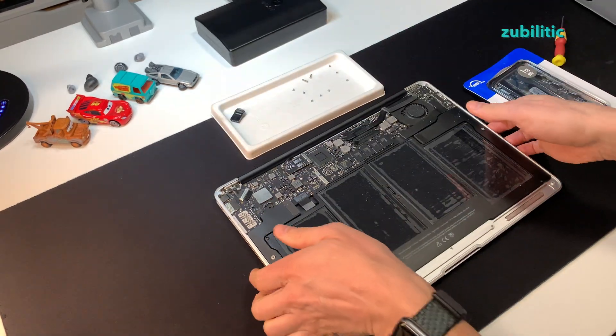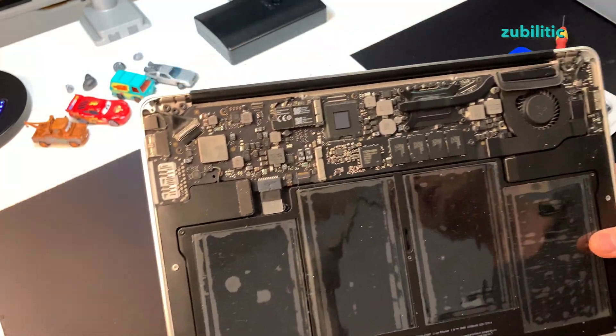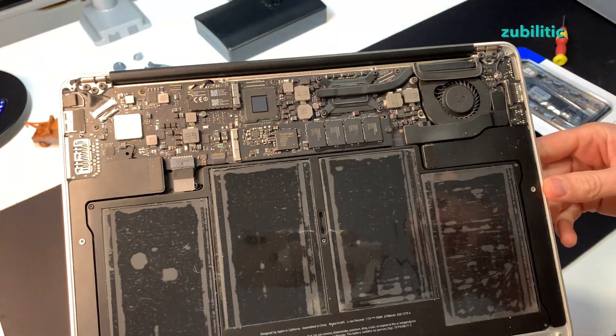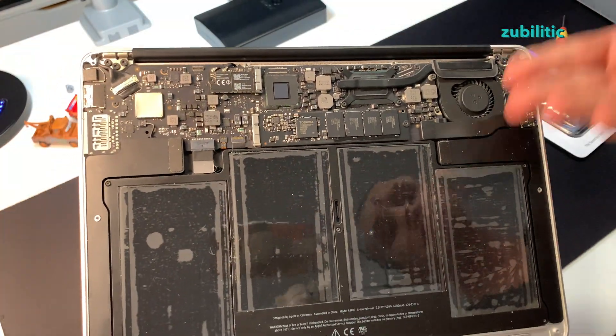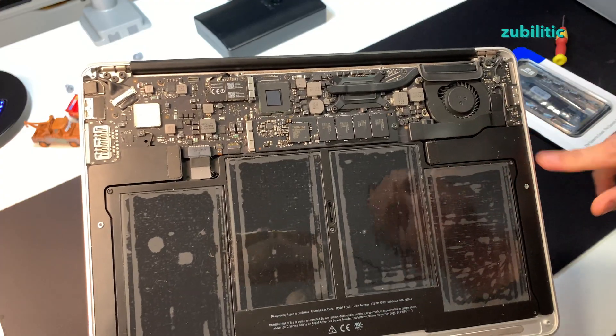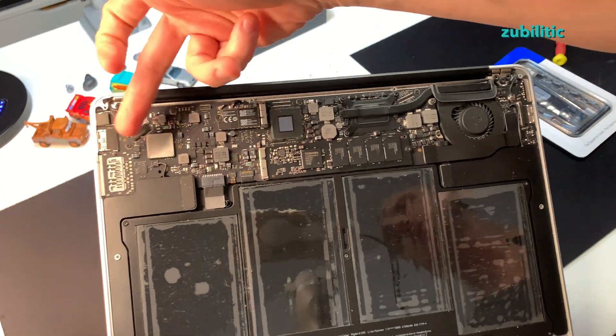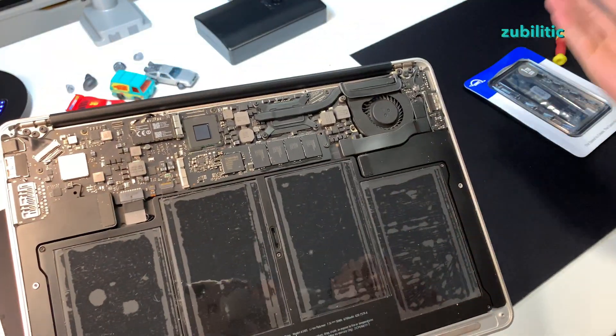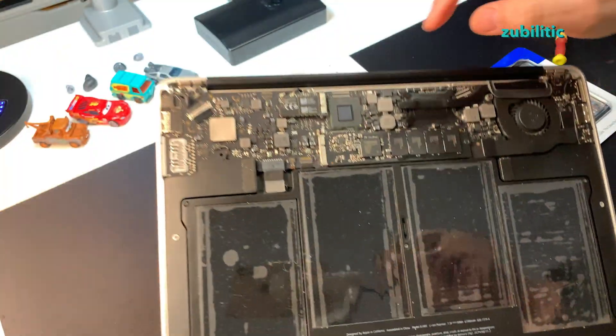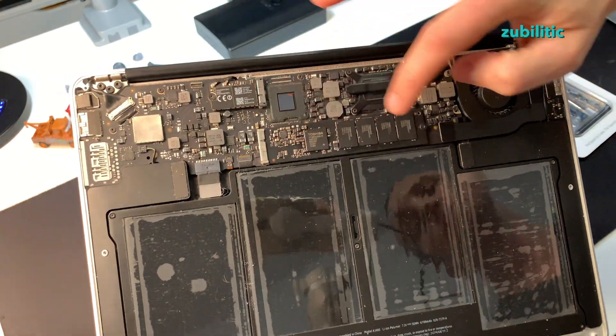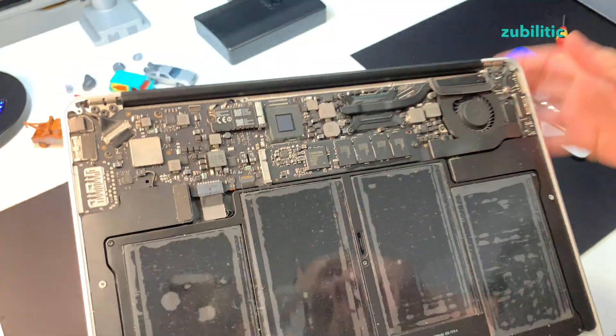This is the inside of MacBook Air 2012, mid-2012. There is not much to look at. You have only the main board and the battery. That's it. And this is the SSD, the one that we will replace.